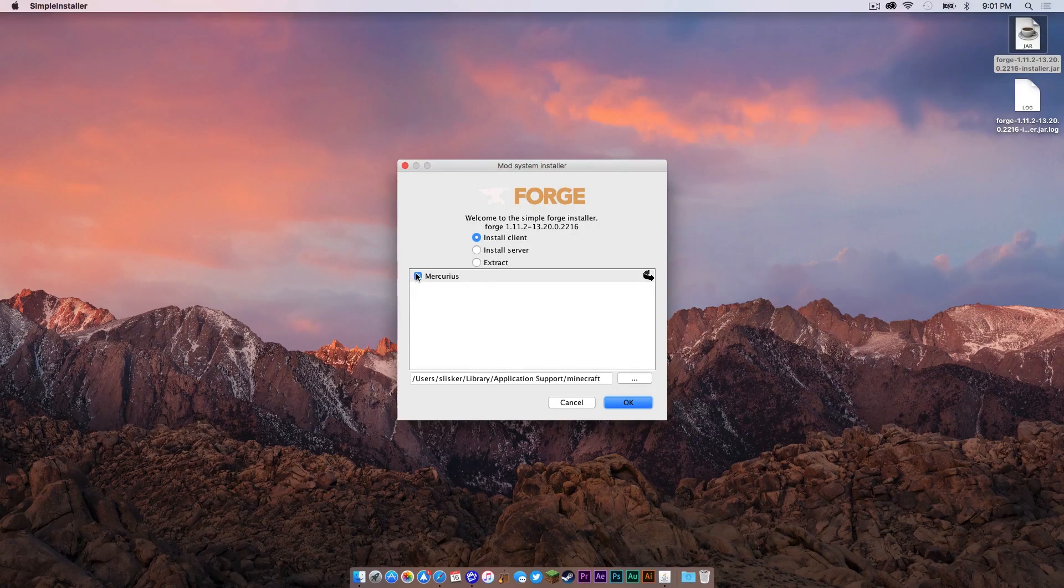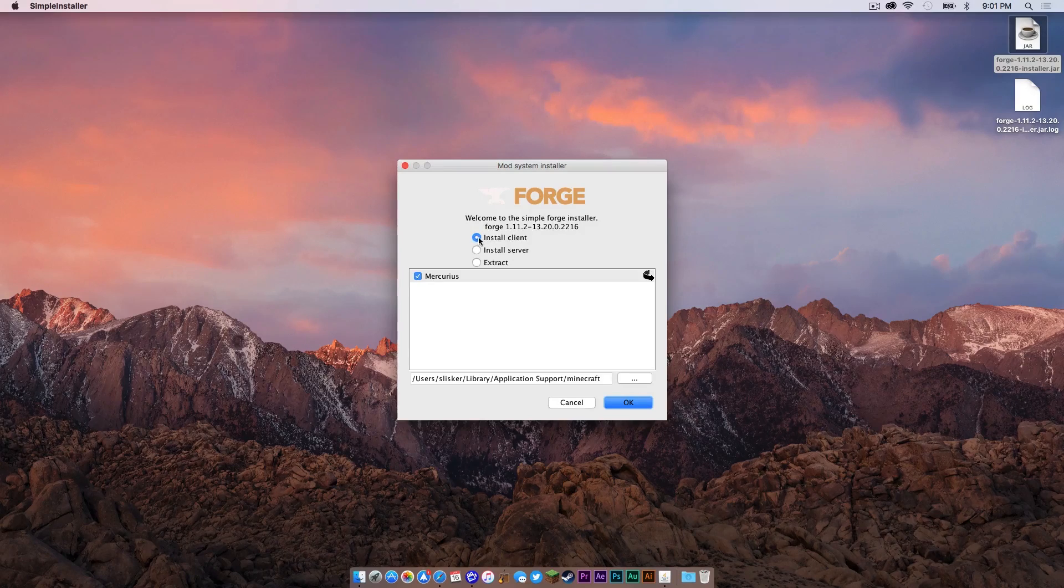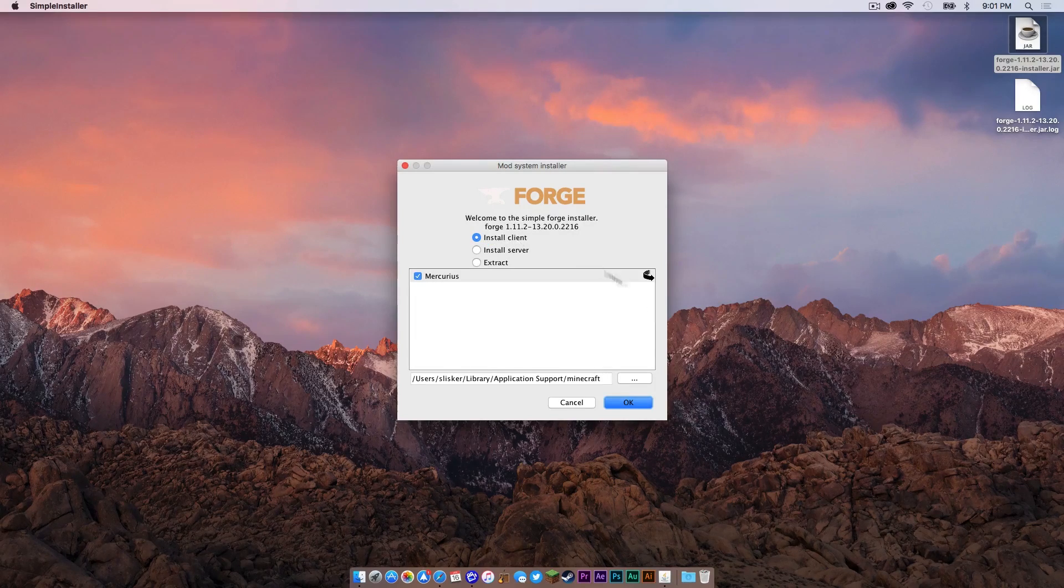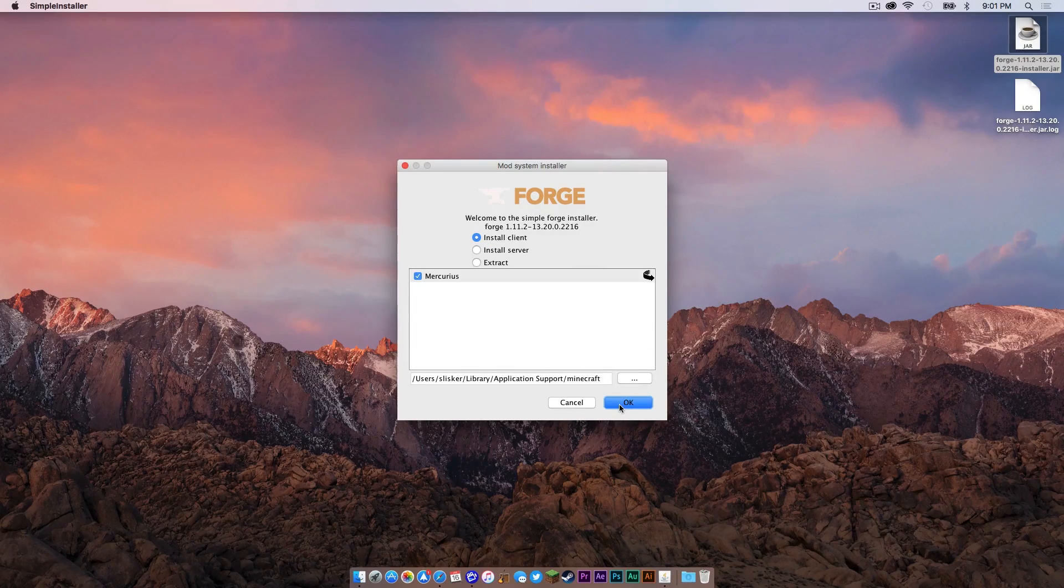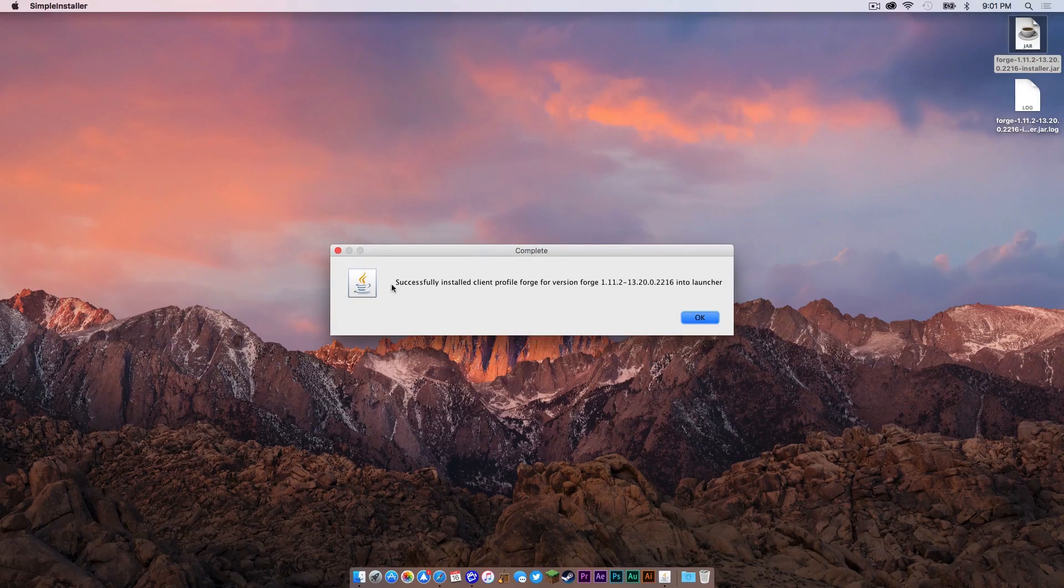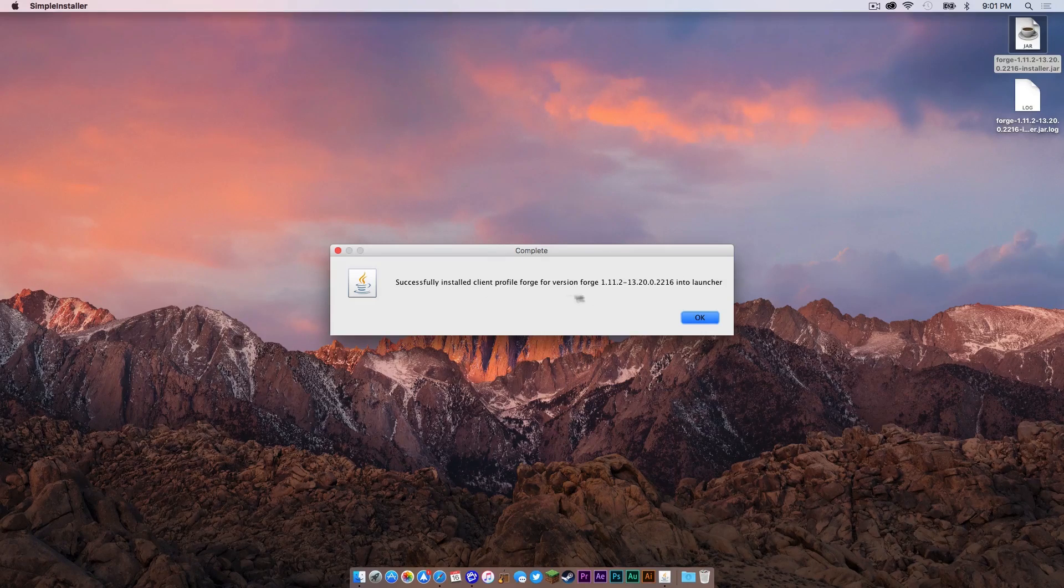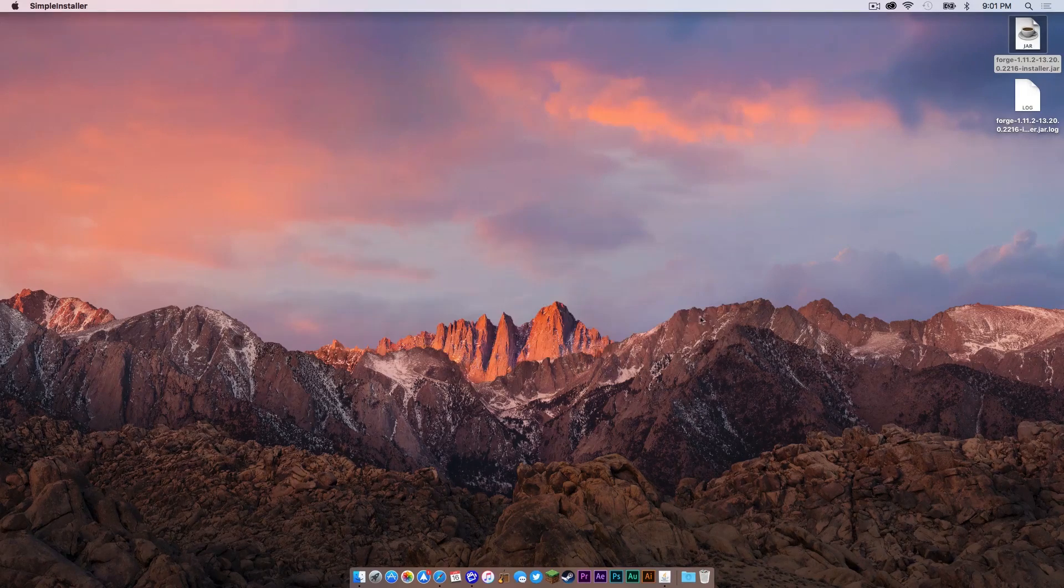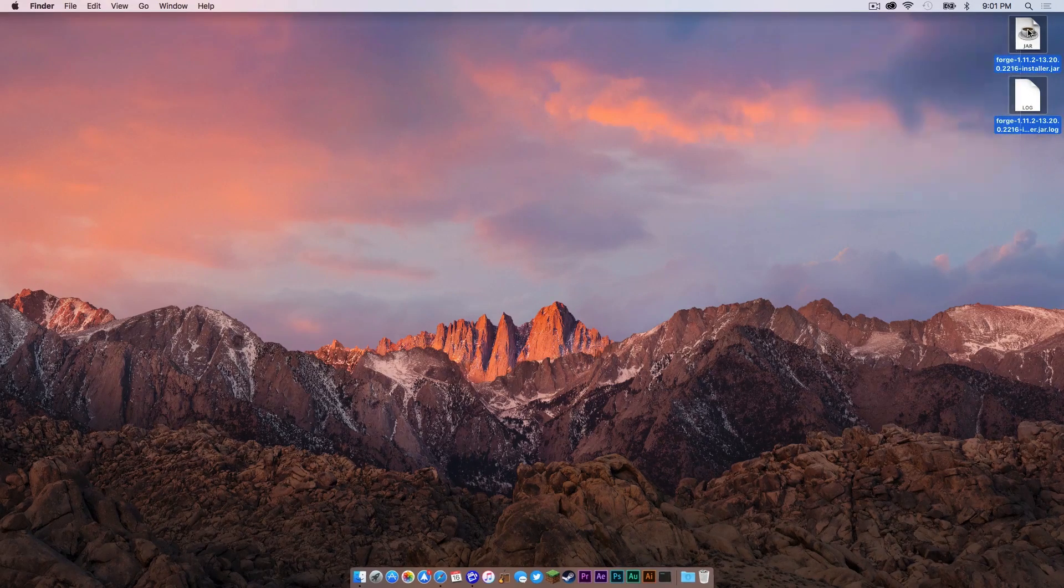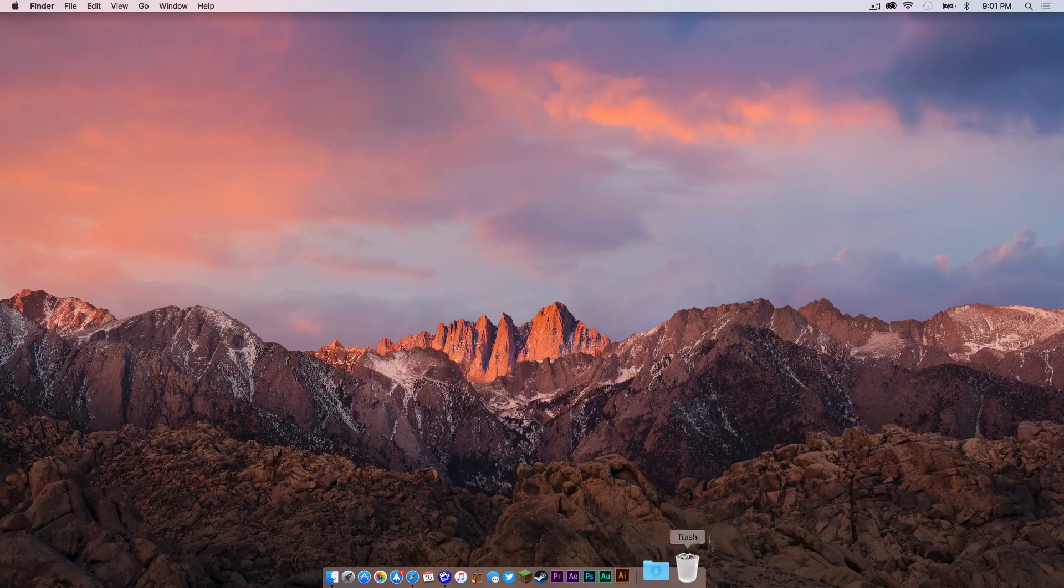So make sure this is checked if you want it, of course, and of course make sure Install Client is selected, then press OK. Hopefully you should get a success notification that looks something like this. Press OK.